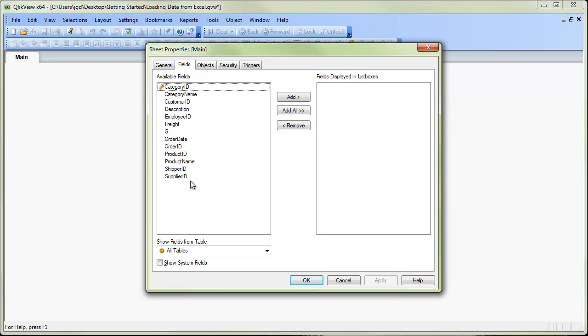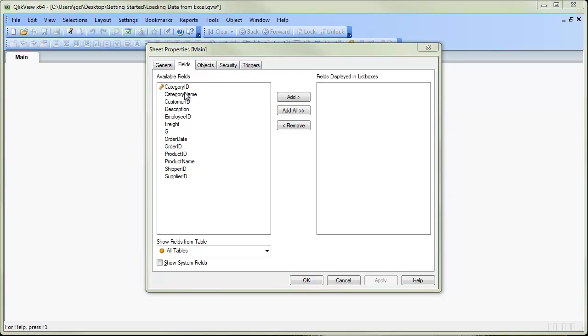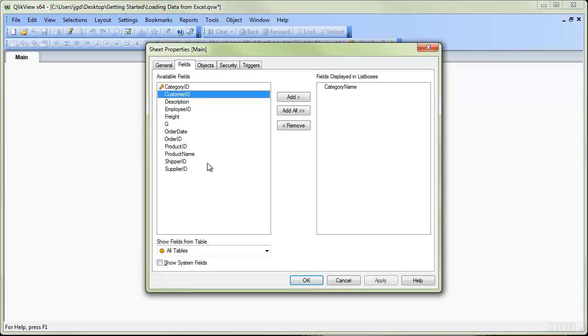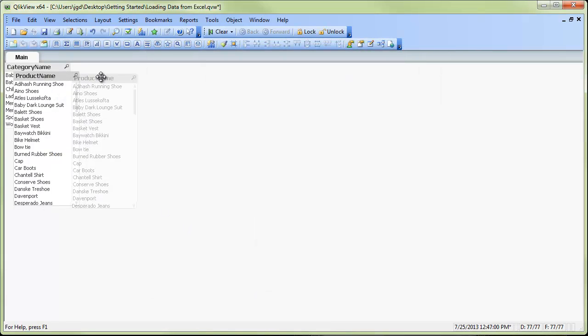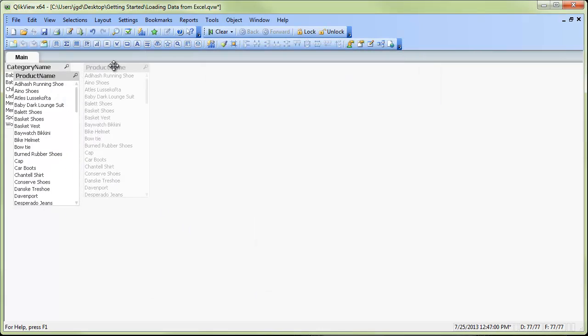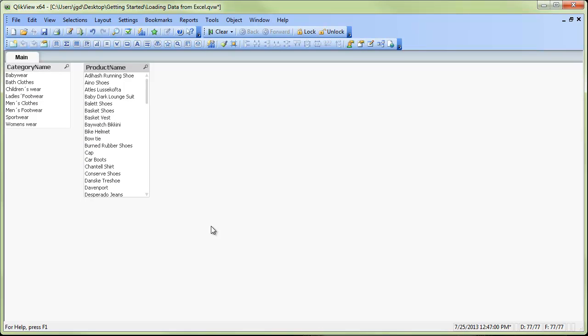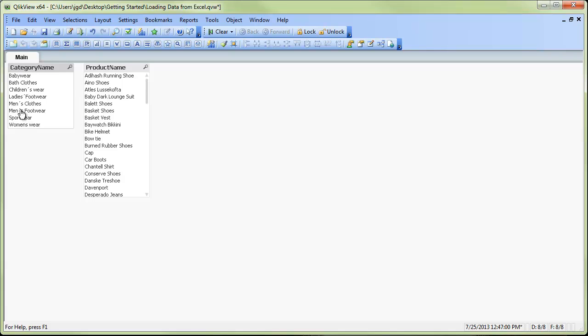From here we can start to build our ClickView app. We can now select a few fields that we've brought in, perhaps category and product name. We click OK. The list boxes appear in our ClickView app. And we can see how the data is already fully associated together using the ClickView in-memory associated model.